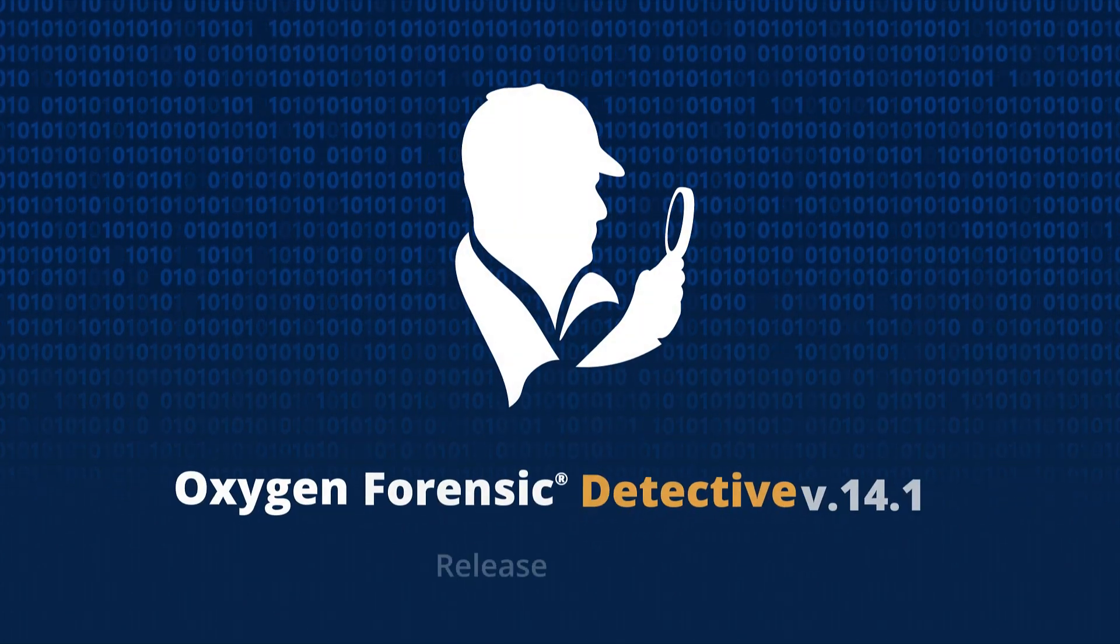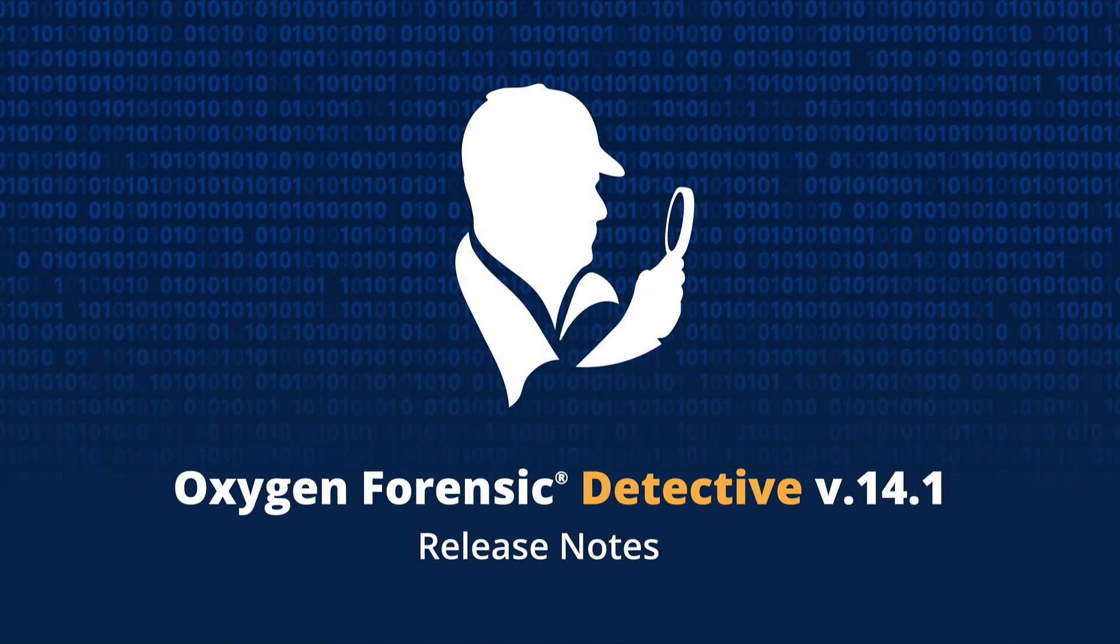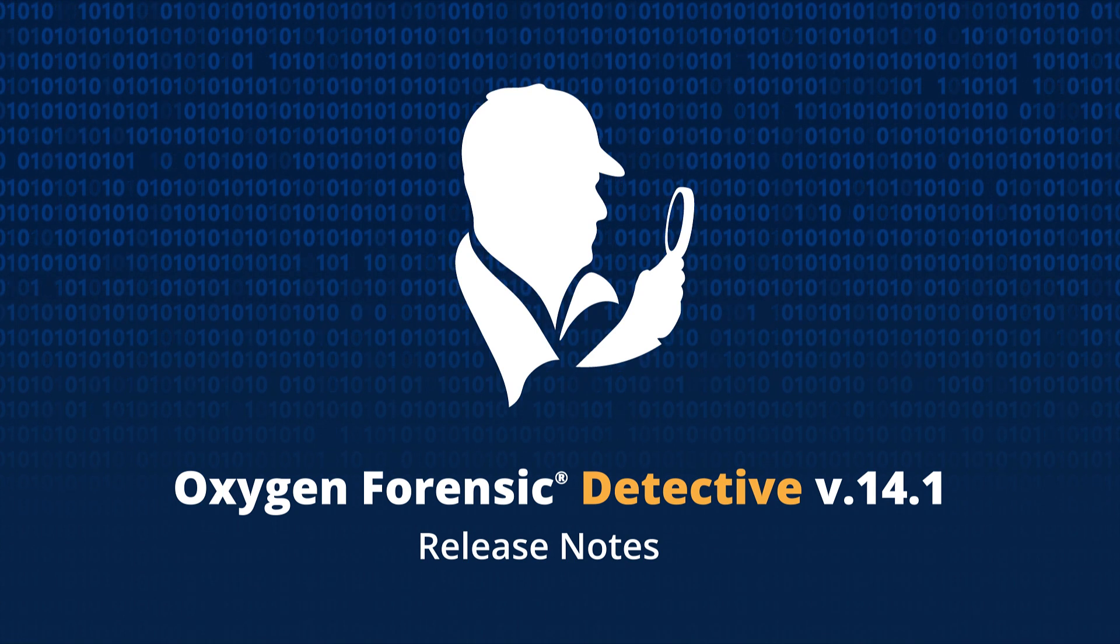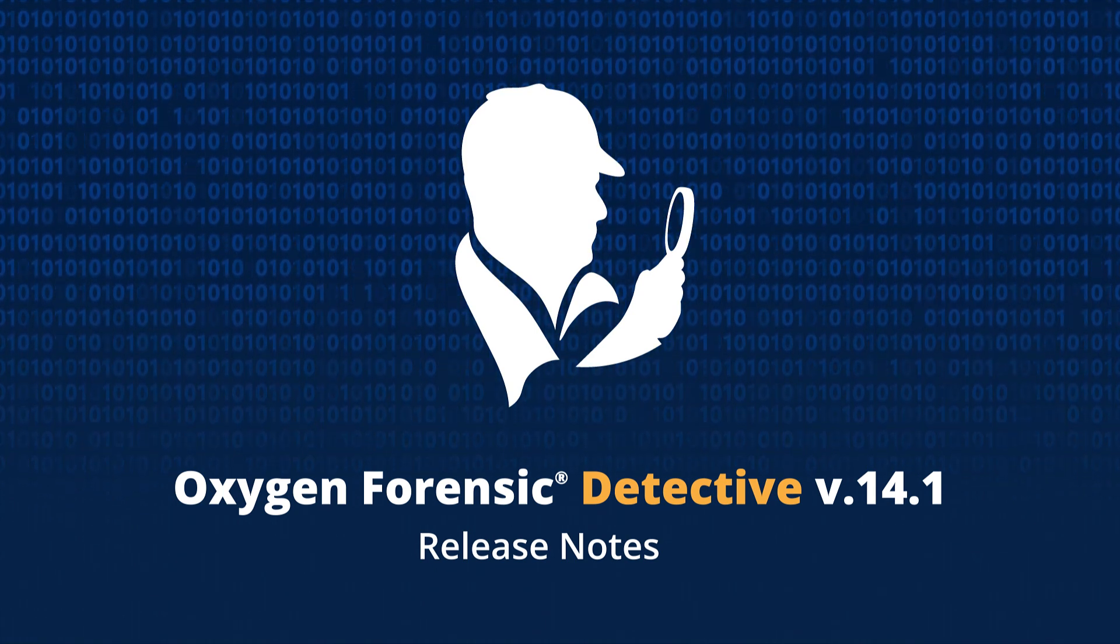Oxygen Forensics introduces a new version of Oxygen Forensic Detective, 14.1. With this version,